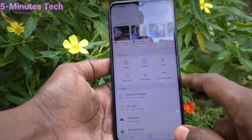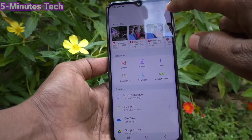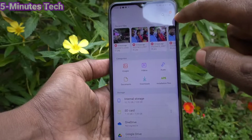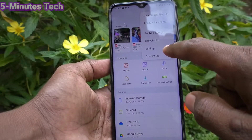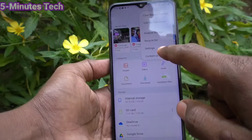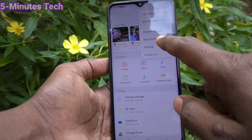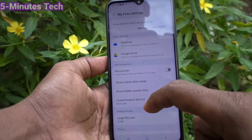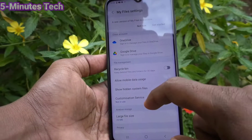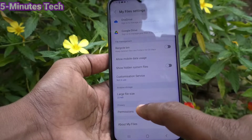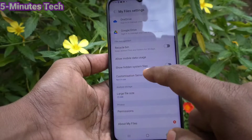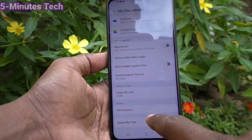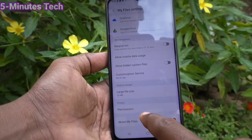First of all, open My Files on your phone and go to the three vertical dots. Click here and click on Settings. Go below and you will find About My Files. Click on About My Files.